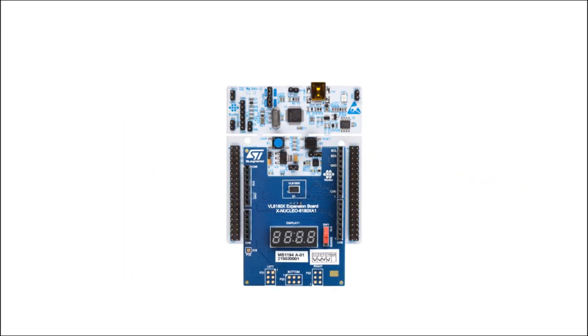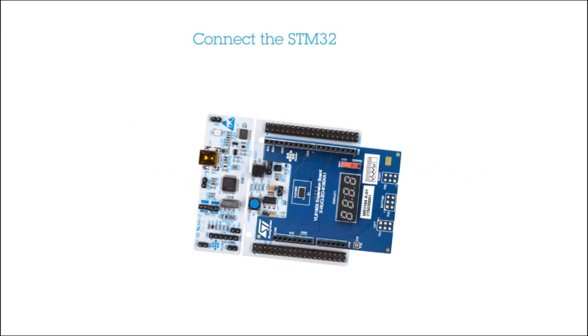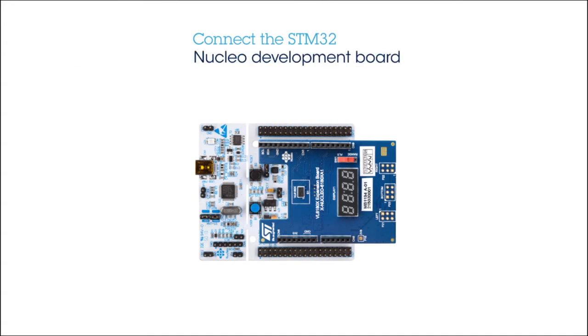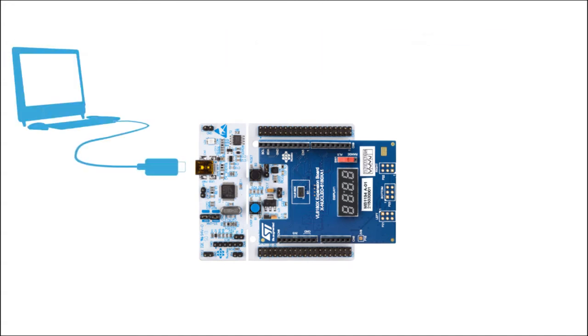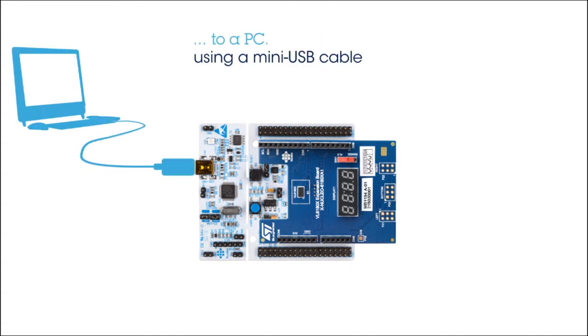Once you have plugged your boards together, please connect the STM32 Nucleo board to a PC using a mini-USB cable and then you are ready to power on.